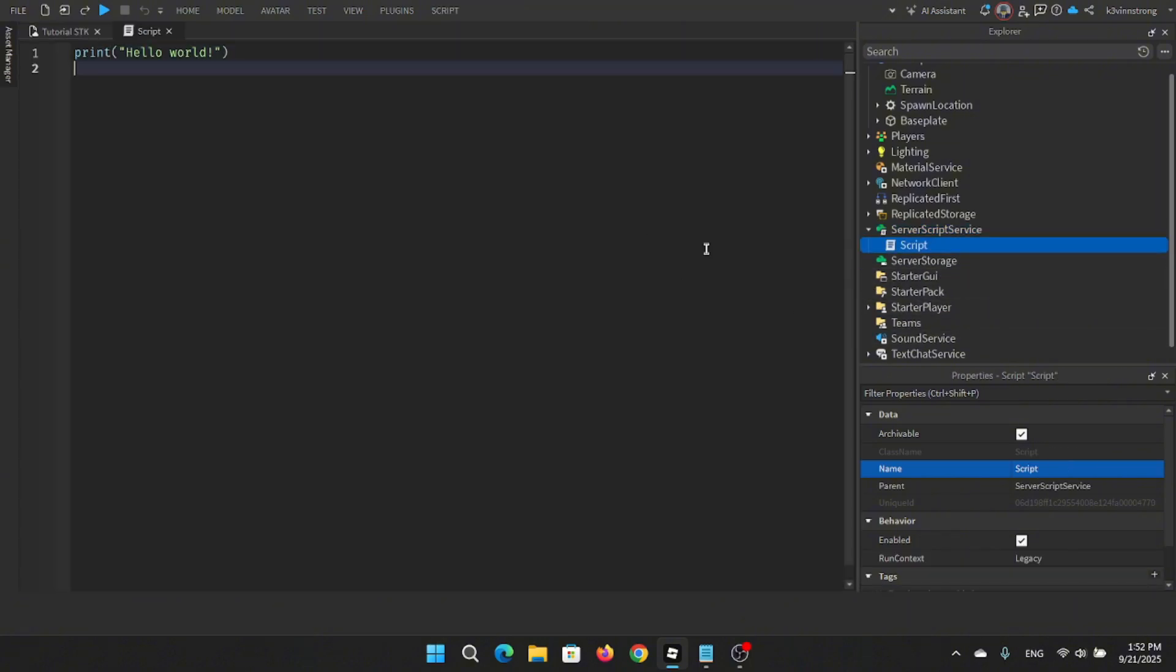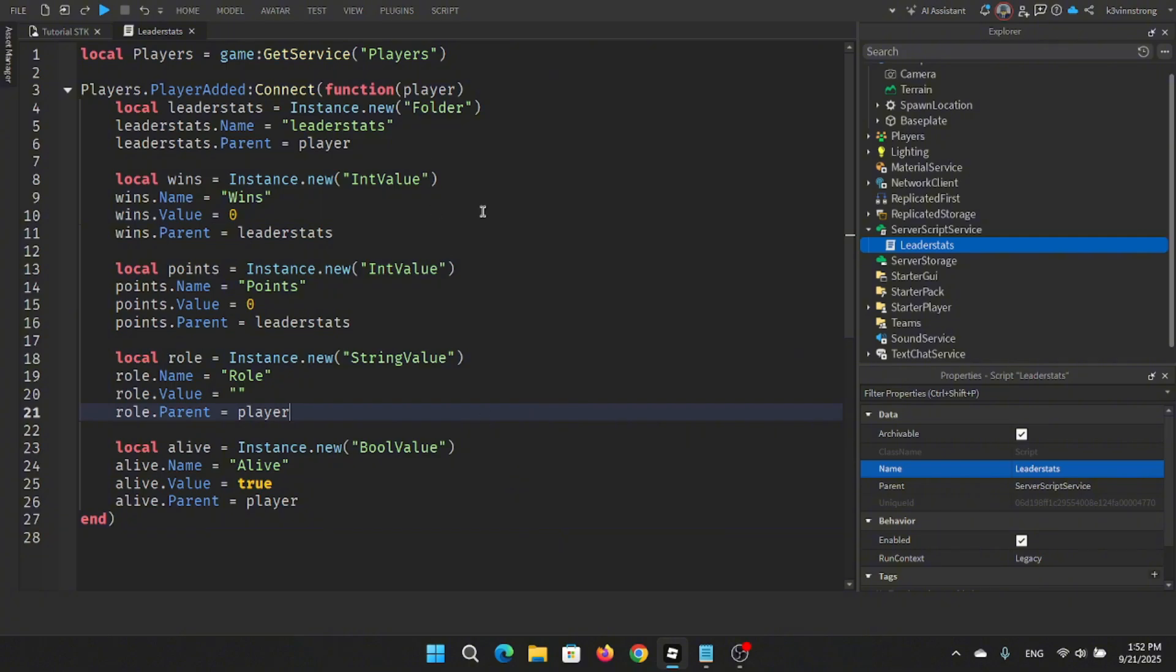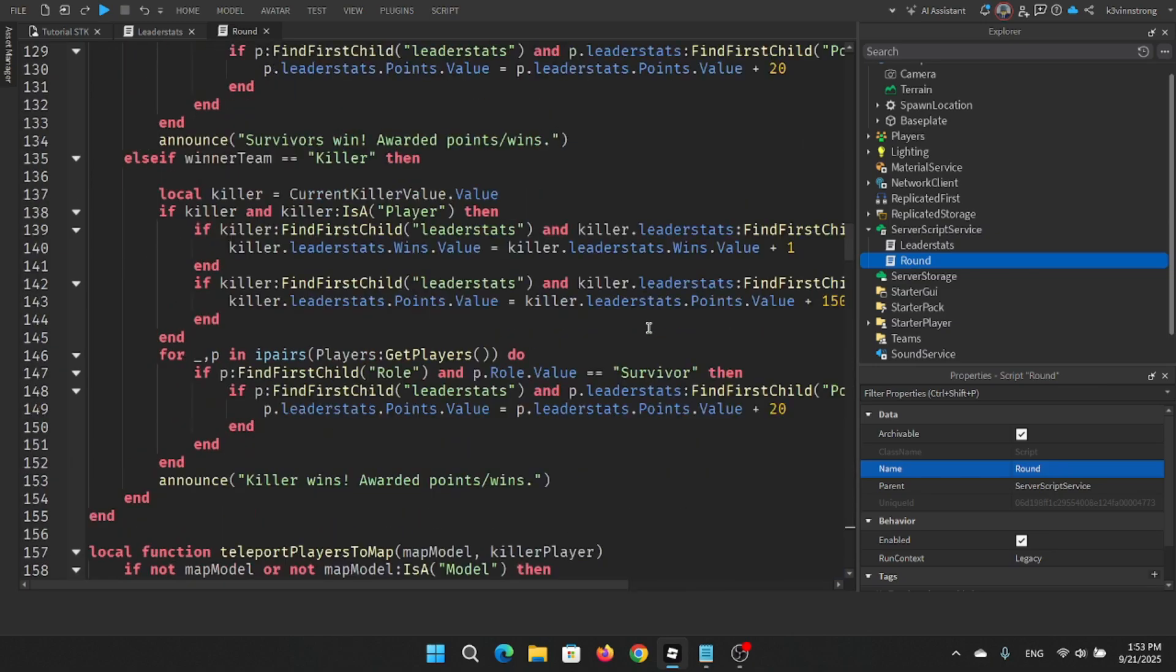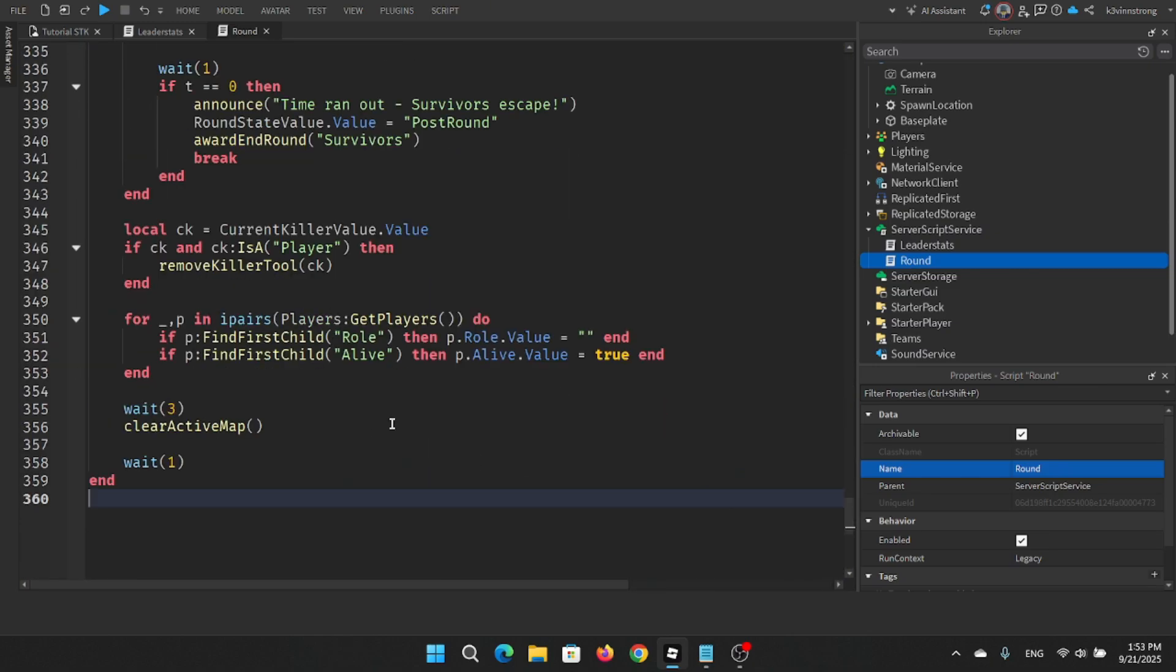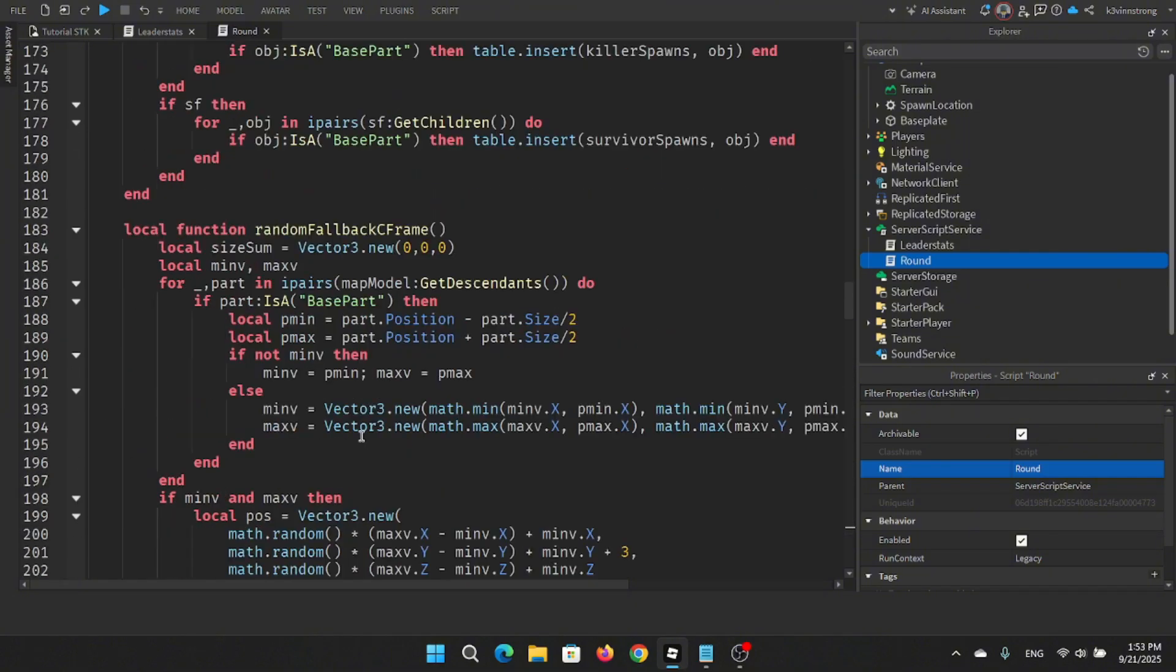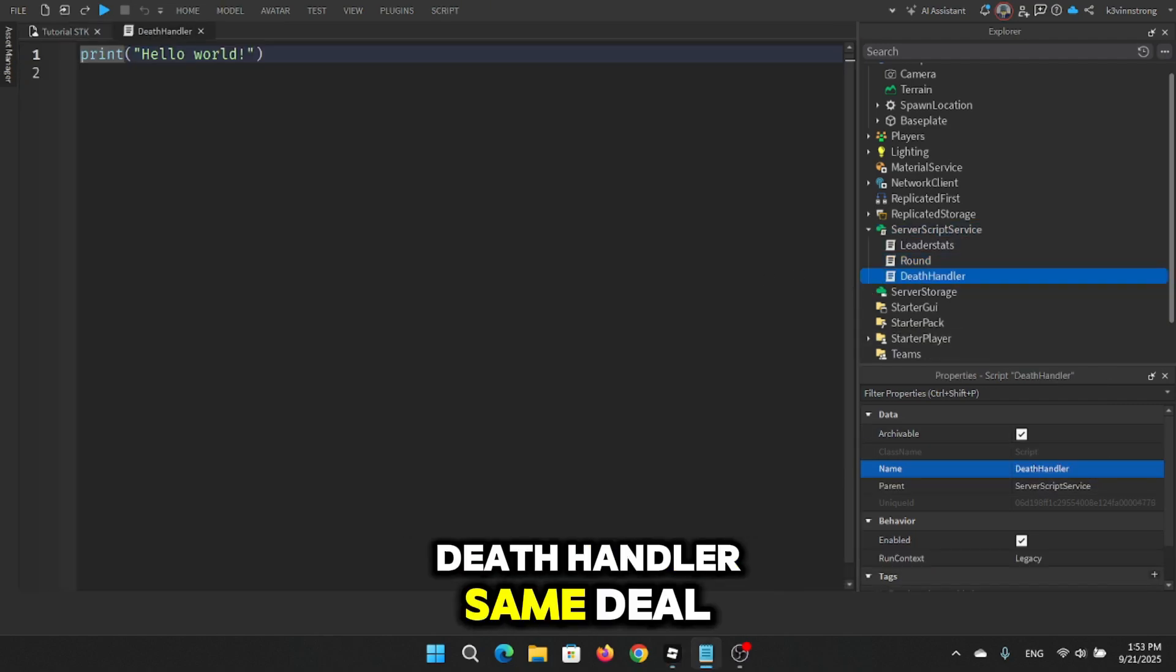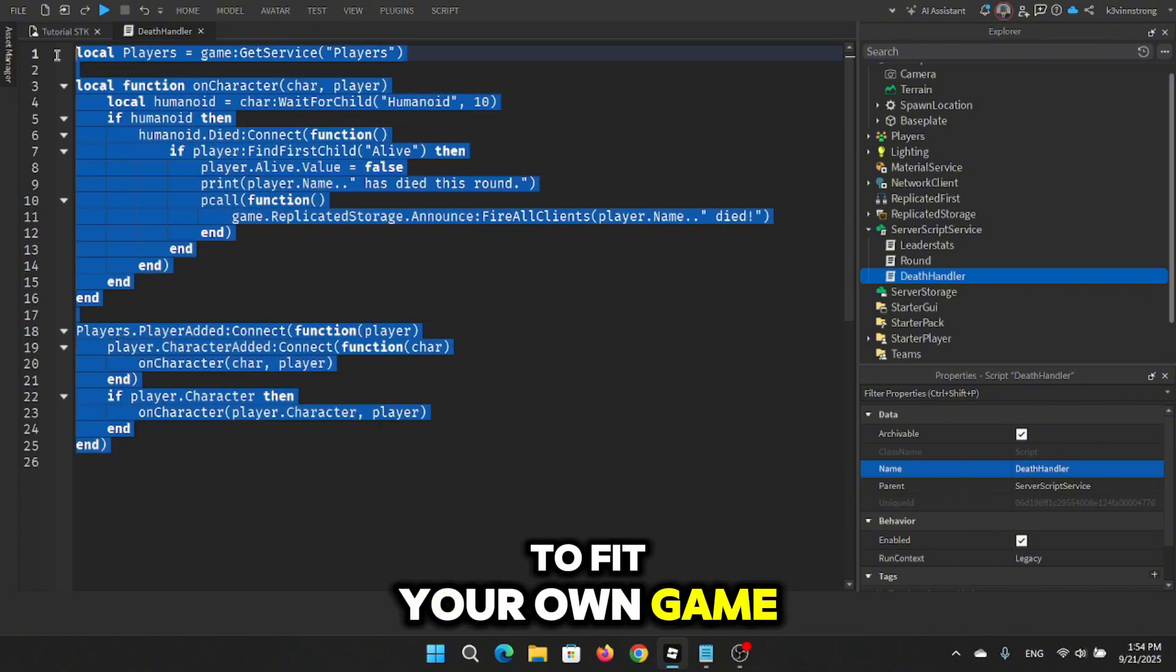Moving on, head over to server script service. You're going to add three scripts. Leader stats, script is in the description. Round script, also linked down below. Death handler. Same deal, grab it from the description. Don't worry, you can always tweak them later to fit your own game.